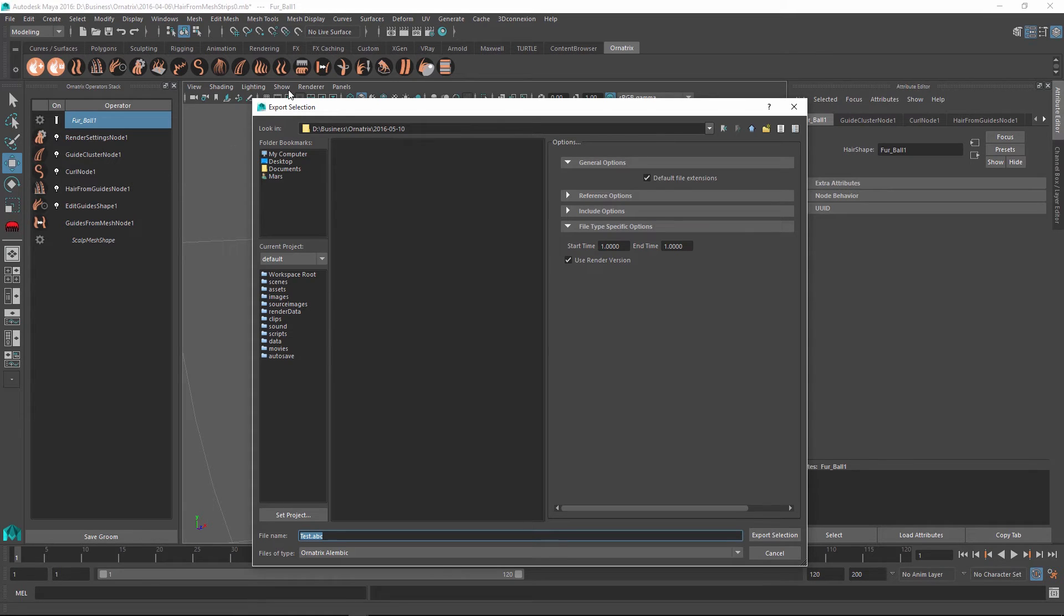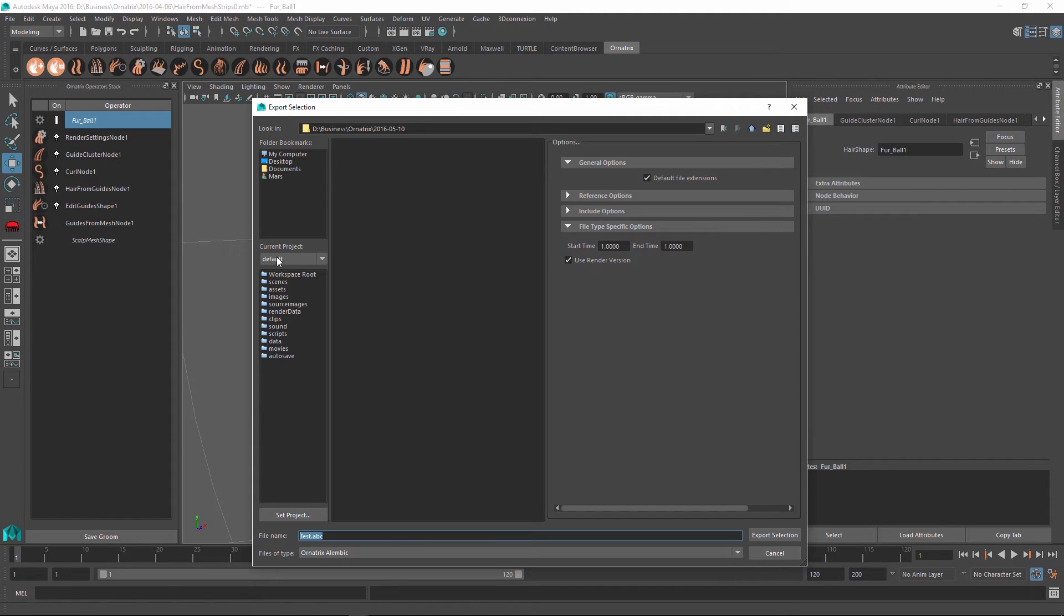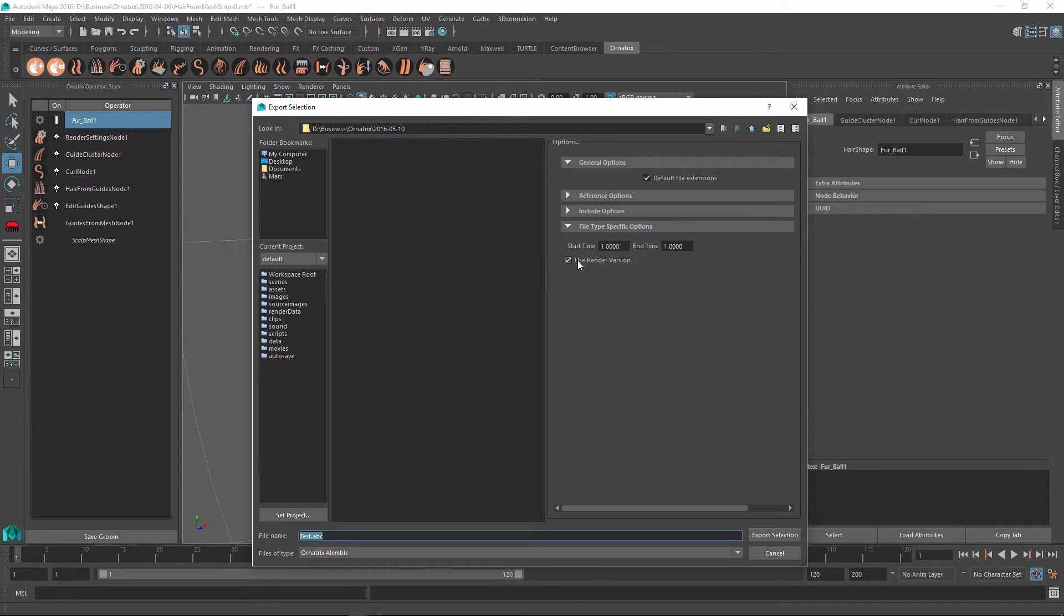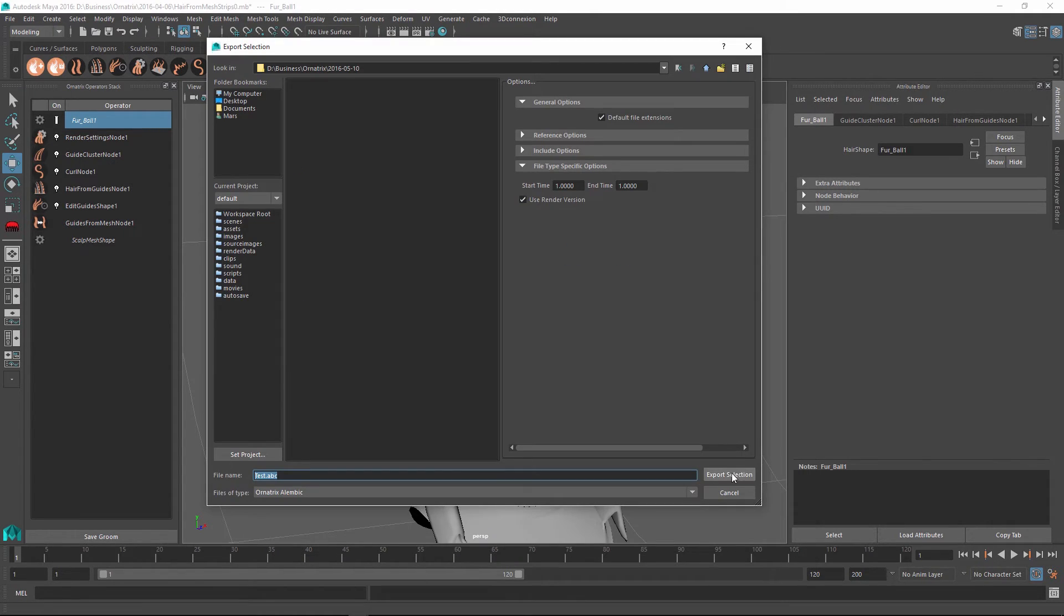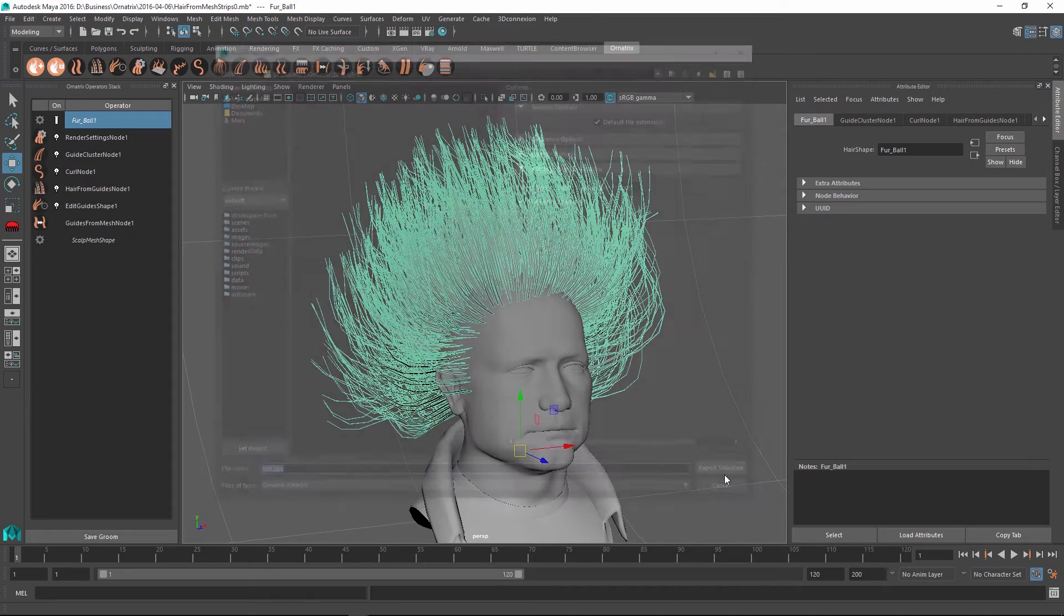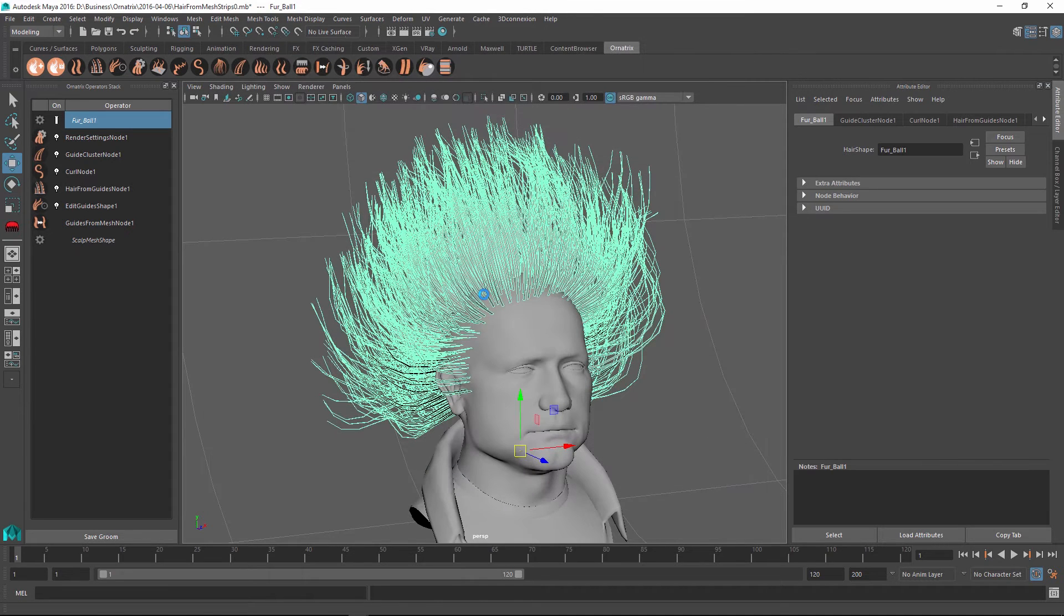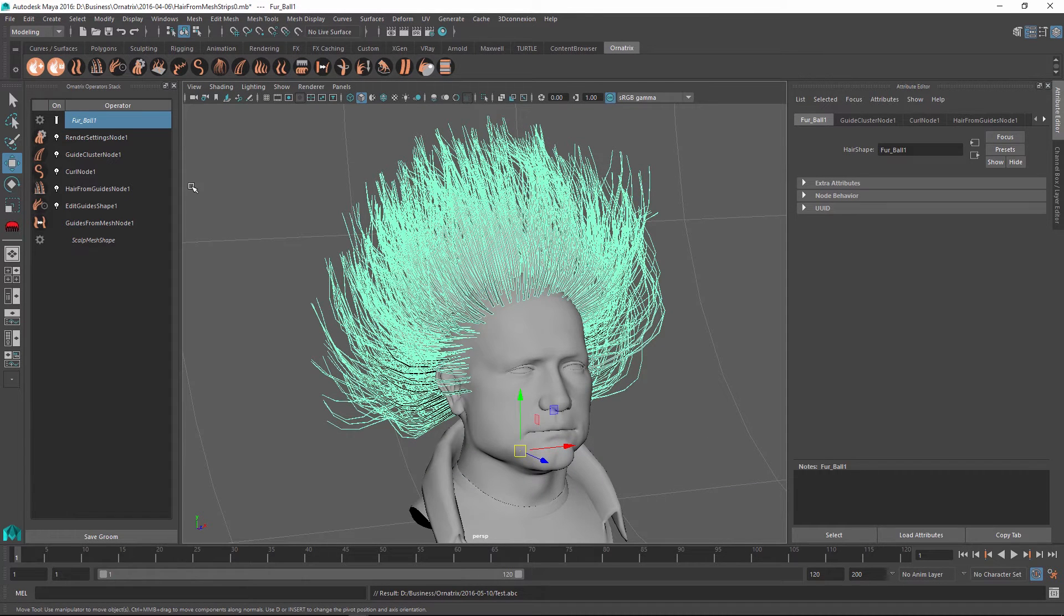But another example would be a detail operator, which allows you to specify different point count depending on whether you're rendering or not to give your hairs more smoothness or to allow quicker viewport display. So in this case, let's use the render version. Once I'm ready, just press export selection and let it do its thing.